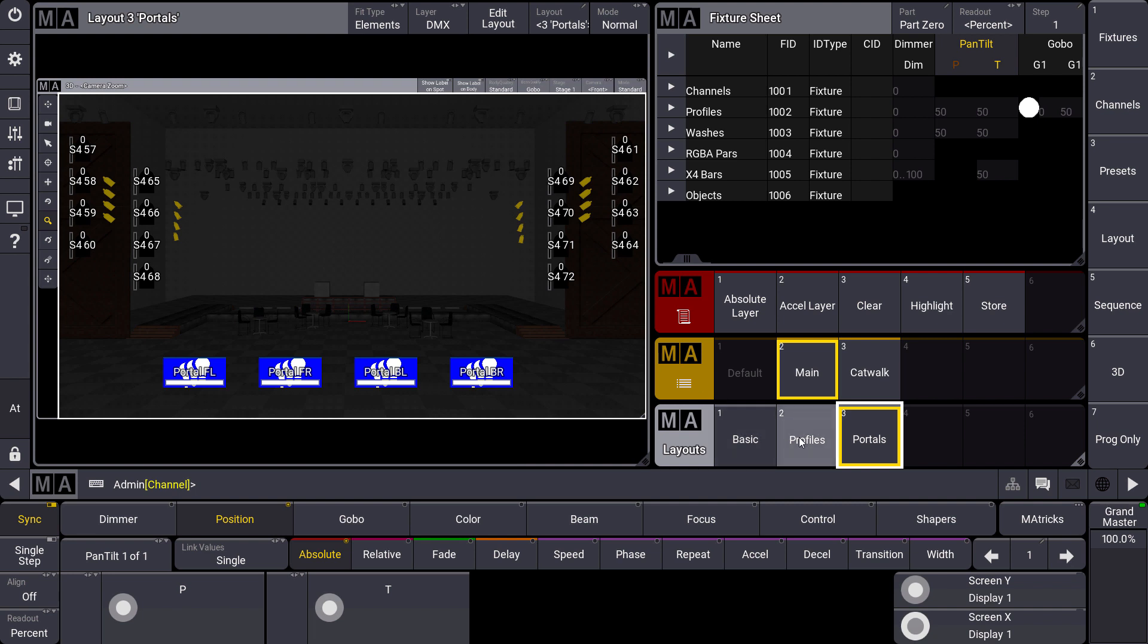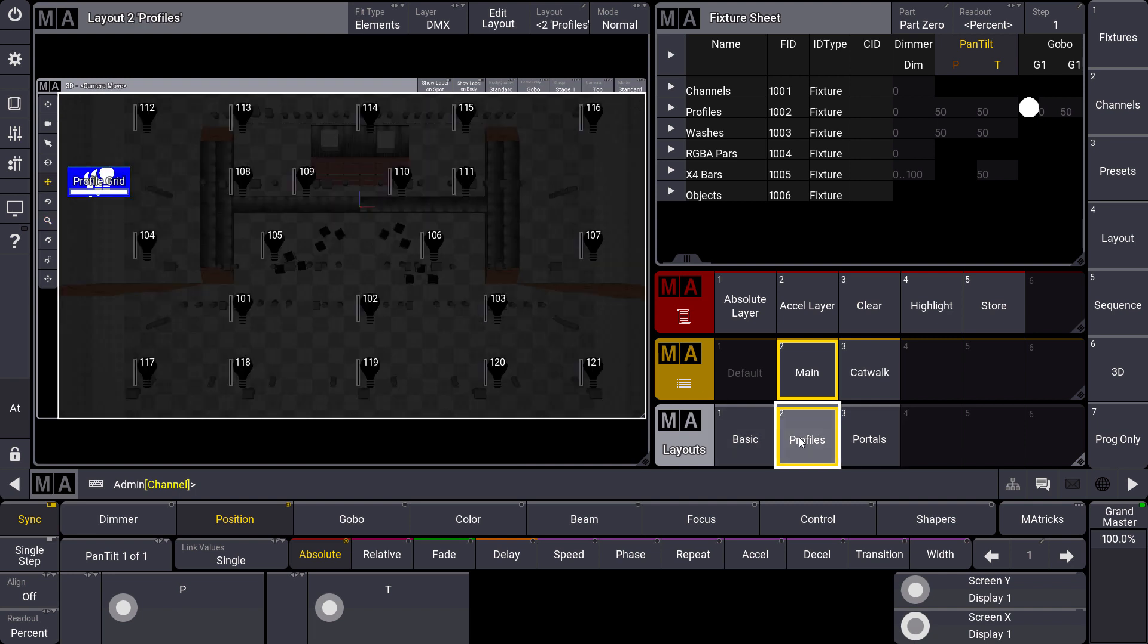This way you can create some very realistic layout views with your real 3D in the background.